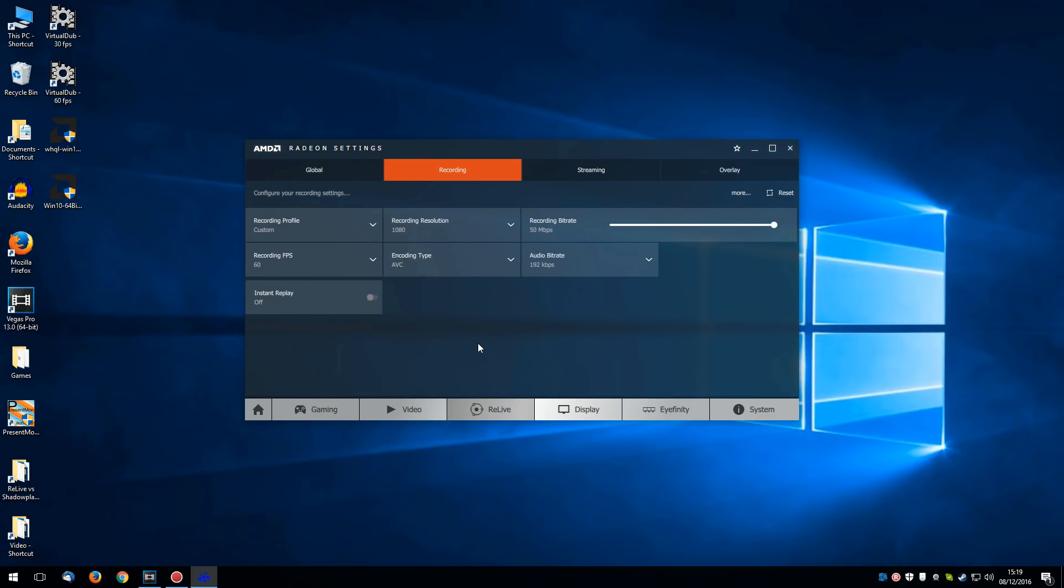In summary, it is one less excuse for not going with an AMD graphics card. For the average user, it basically matches Shadowplay. And as AMD were keen to point out, you do not need to register in order to use it, unlike with Shadowplay which now requires GeForce experience and registration. And that's another reason why competition is so important. I'll catch you later guys.